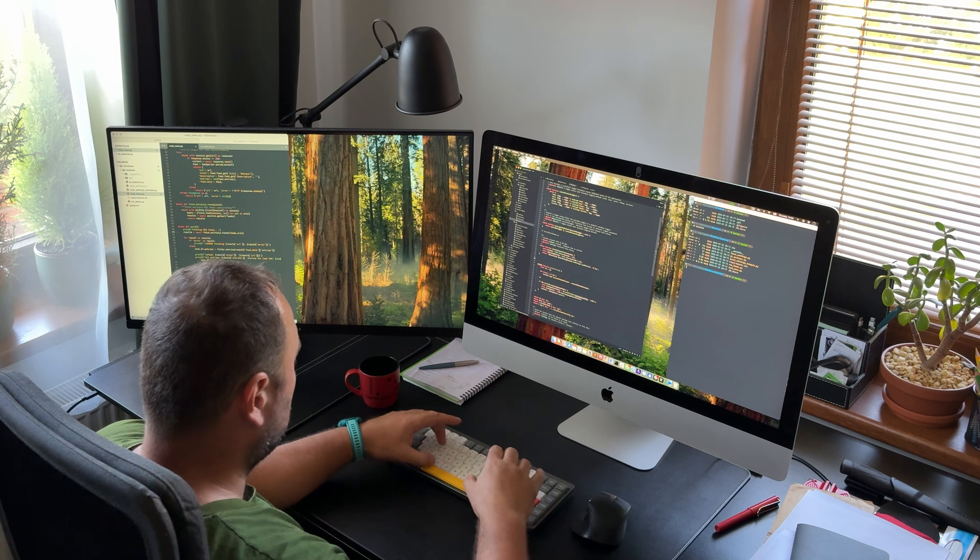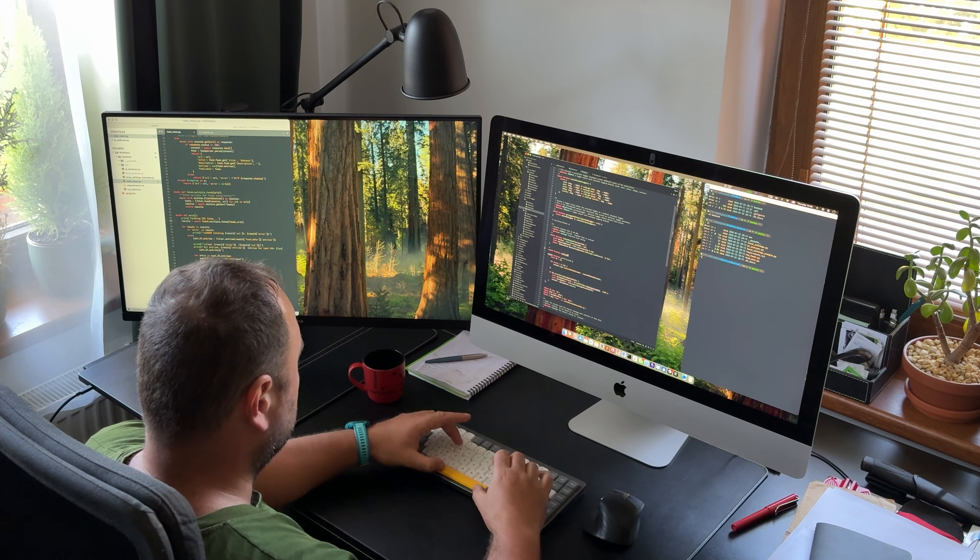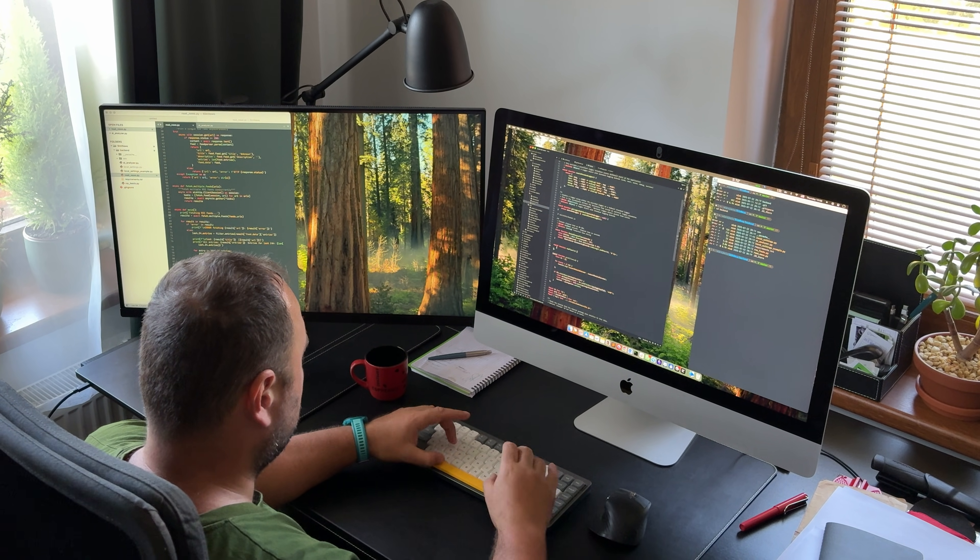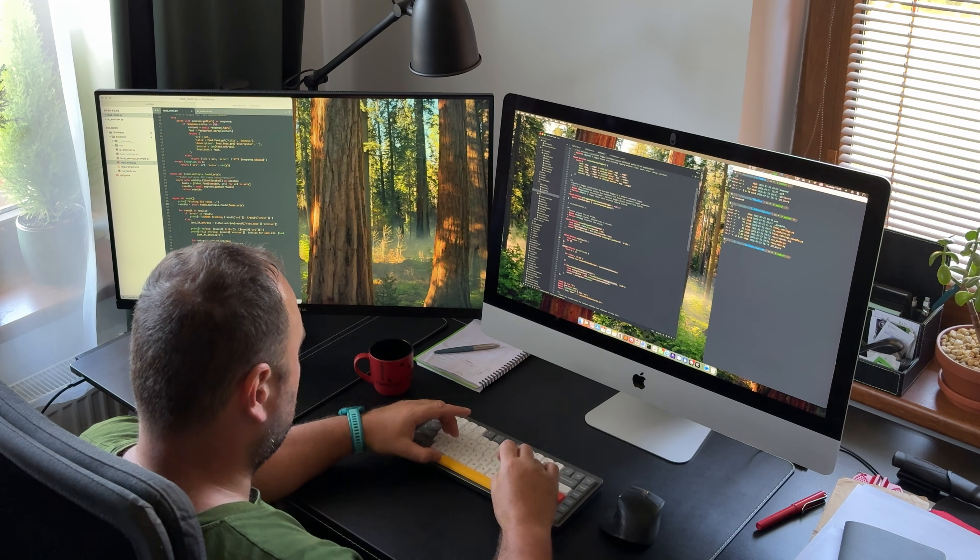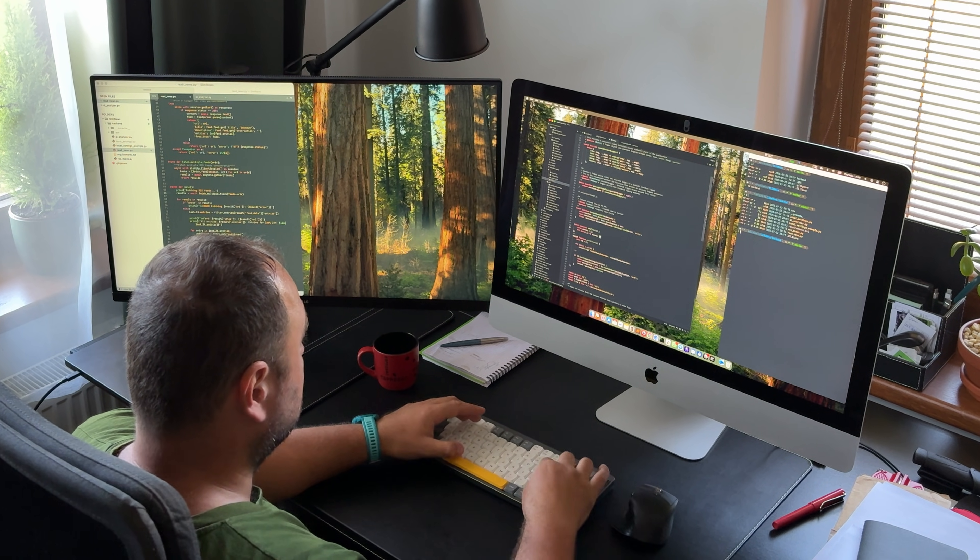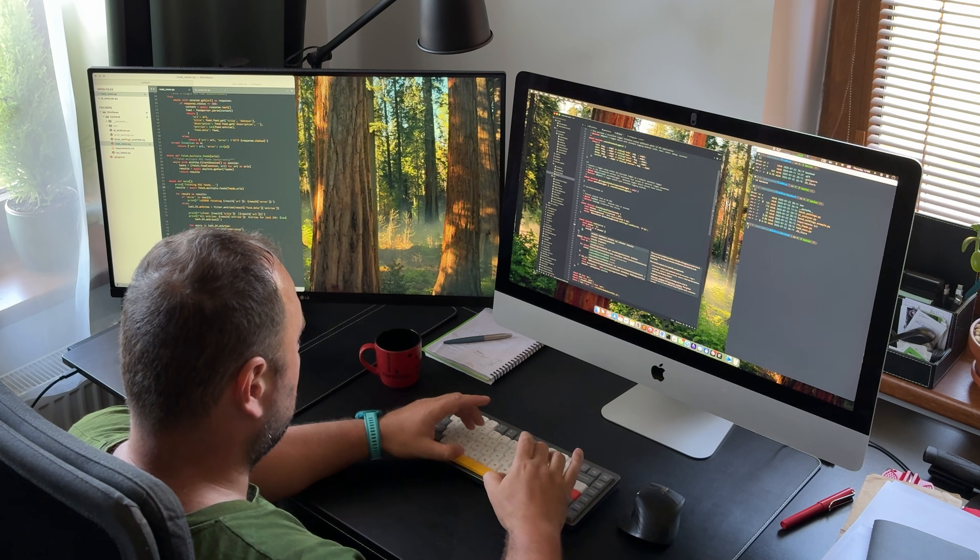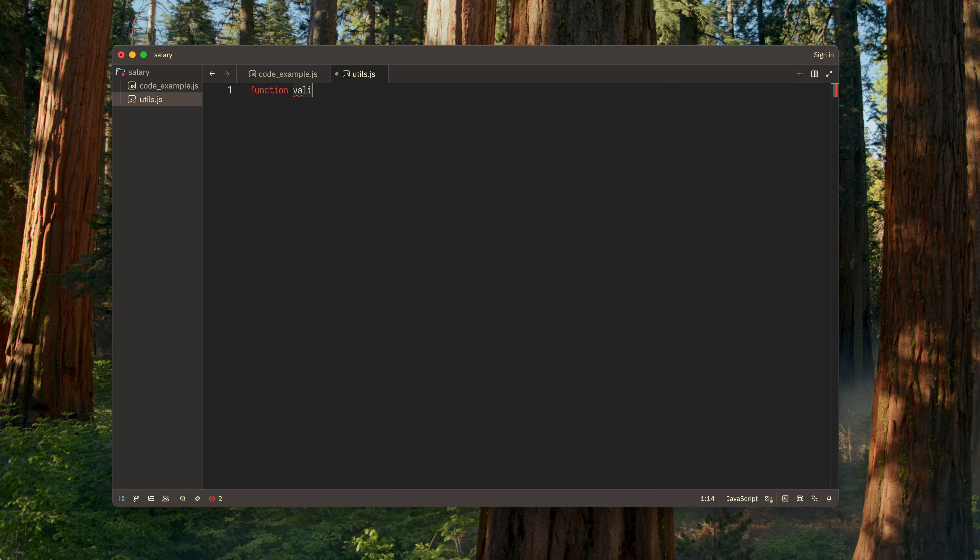To demonstrate the capabilities of Zed when working with LLMs to assist with coding, I'll show you several key usage scenarios. These are the ways I typically use AI together with Zed in my daily work.